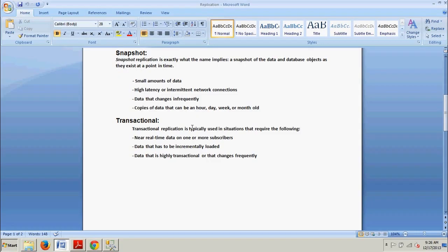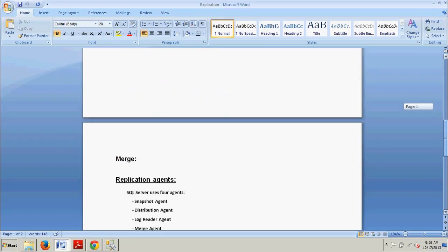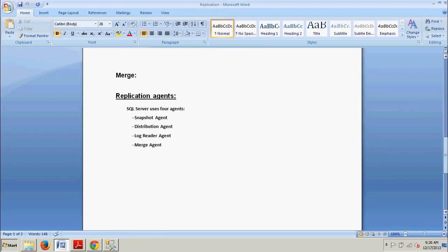Transactional replication, just like snapshot replication, begins with an initial snapshot. Then, as changes occur at the publisher, those changes are sent in order to the distribution database, and subscribers receive the transactions keeping them up to date with the publisher. Transactional replication is typically used where there is a need for near real-time data on one or more subscribers, data that has to be incrementally loaded, and data that is highly transactional or changes frequently.